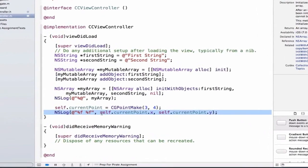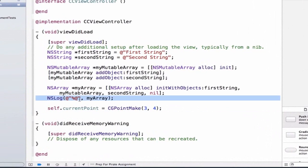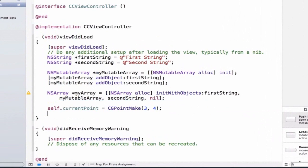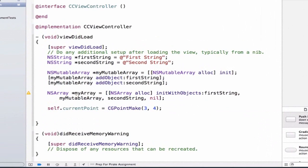I'm going to first remove my nslog statements so that it's not confusing as we go through and we don't have a lot of things printing out to our console.